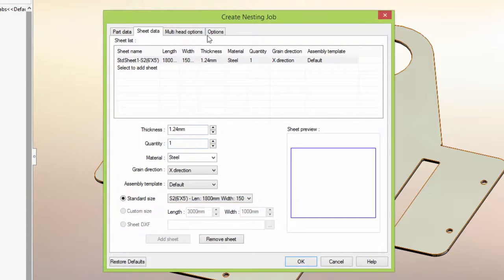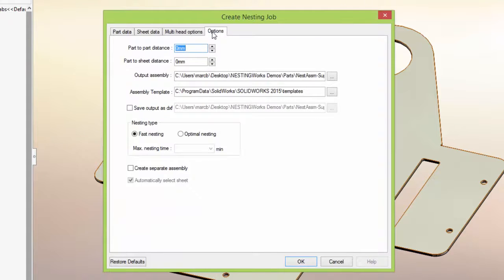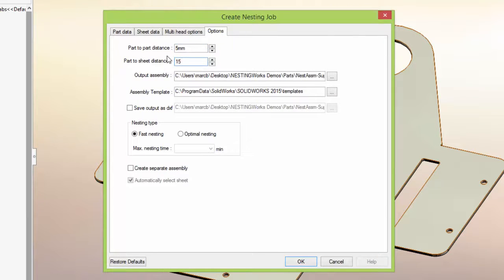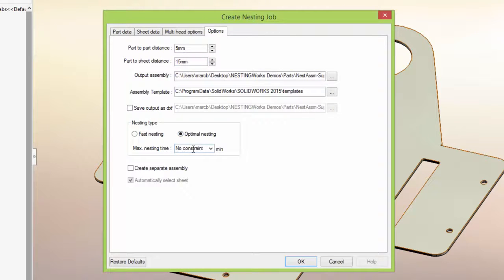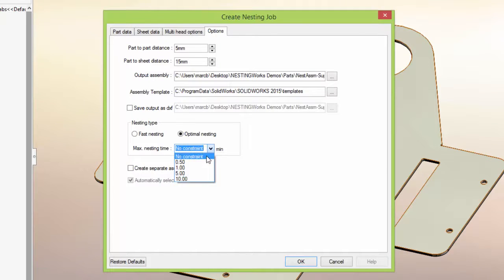On the Options tab, we can control the part-to-part distance and the distance from the nested parts to the edge of the sheet, as well as selecting either fast or optimal nesting and setting a time limit.